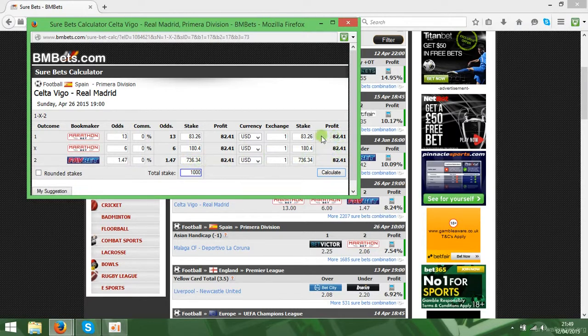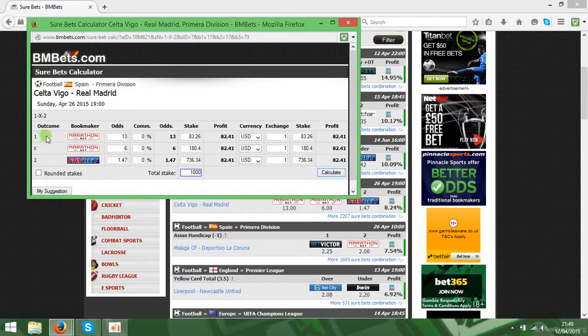So it doesn't matter which selection, it doesn't matter which outcome will be, you'll get 82.41.